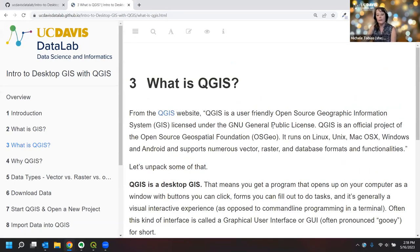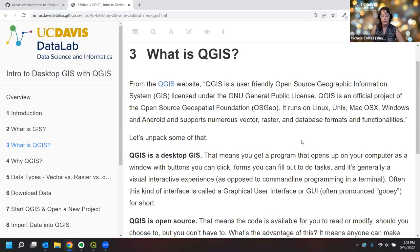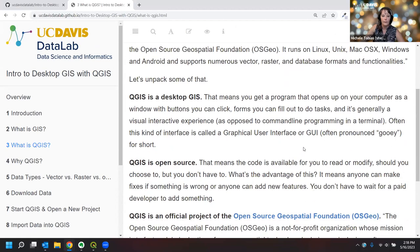What is QGIS? QGIS is a specific software package — a tool you can download from the QGIS website. Their description: QGIS is a user-friendly, open source Geographic Information System licensed under the GNU General Public License. It is an official project of the Open Source Geospatial Foundation (OSGeo), runs on Linux, Unix, Mac, Windows, and Android, and supports numerous vector, raster, and database formats and functionalities.